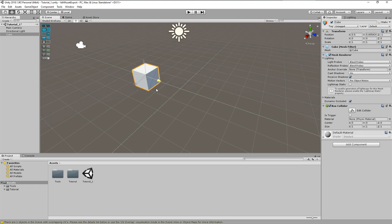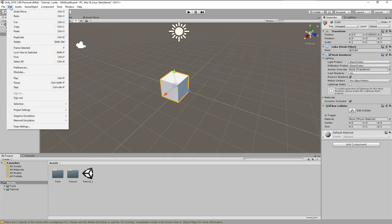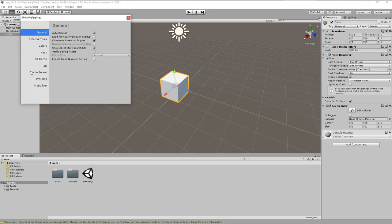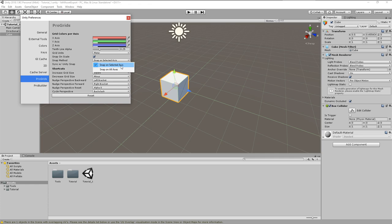One important ProGrid setting has to be mentioned. You see in the transform window, that if I move the cube in Z direction, it snaps only to the grid in Z direction. The other axes are not yet snapped. This is depending on a setting in the ProGrid preferences called snap method. This is currently set to snap on selected axes.